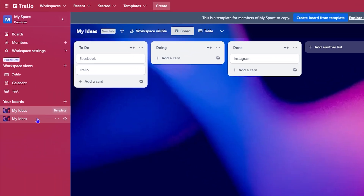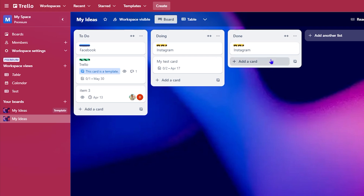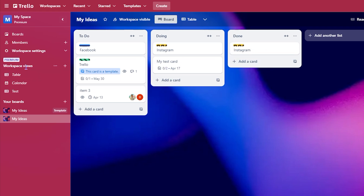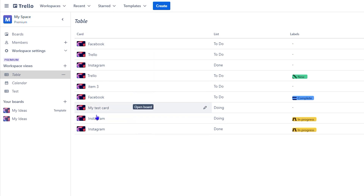Now what I also want to show you is that you can easily switch this to, for example, a table view or even a calendar view. On the left-hand side you have something called a workspace view, and you can easily switch this to a table view — which looks like this — and you can see all of your different tasks or cards in a table view.